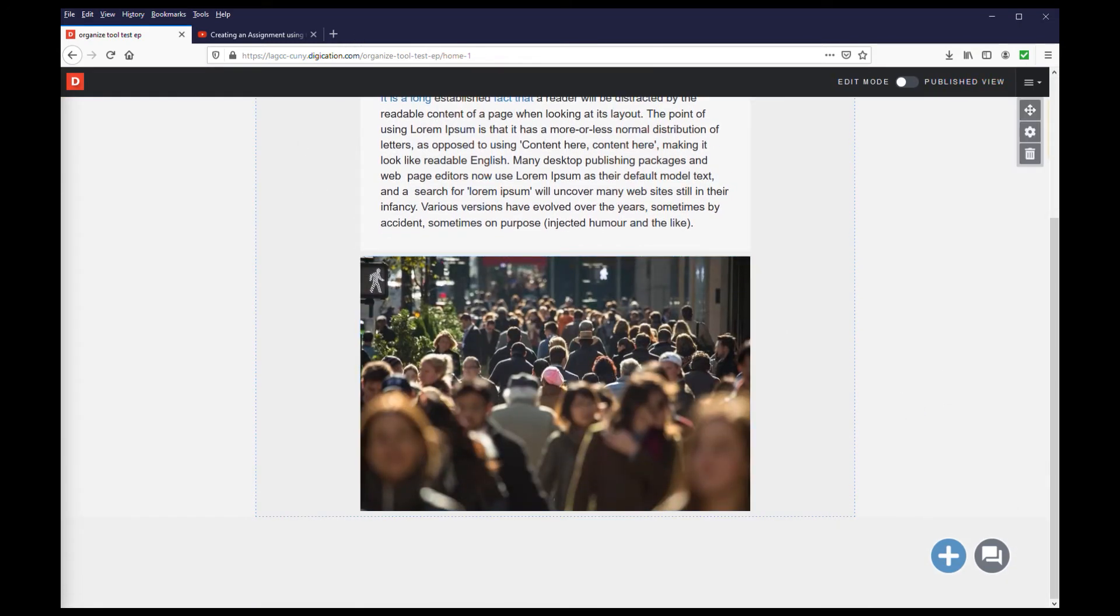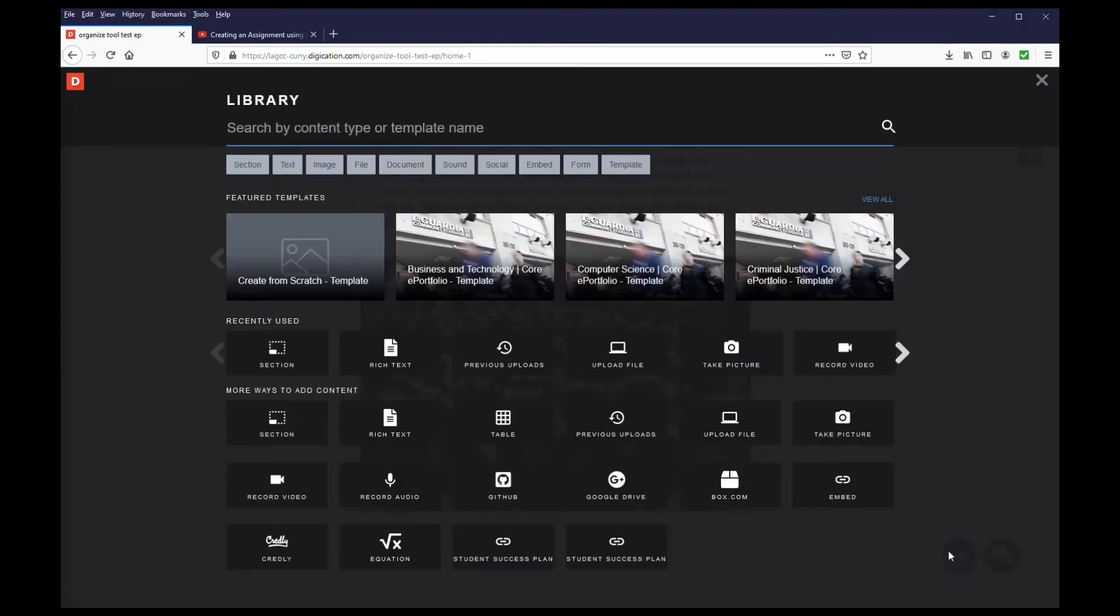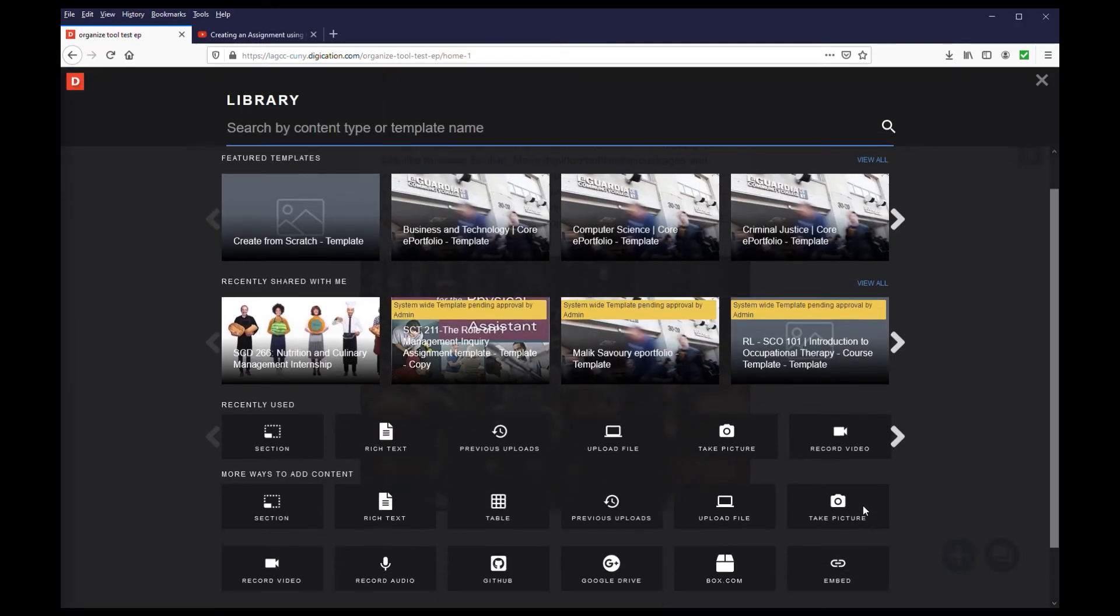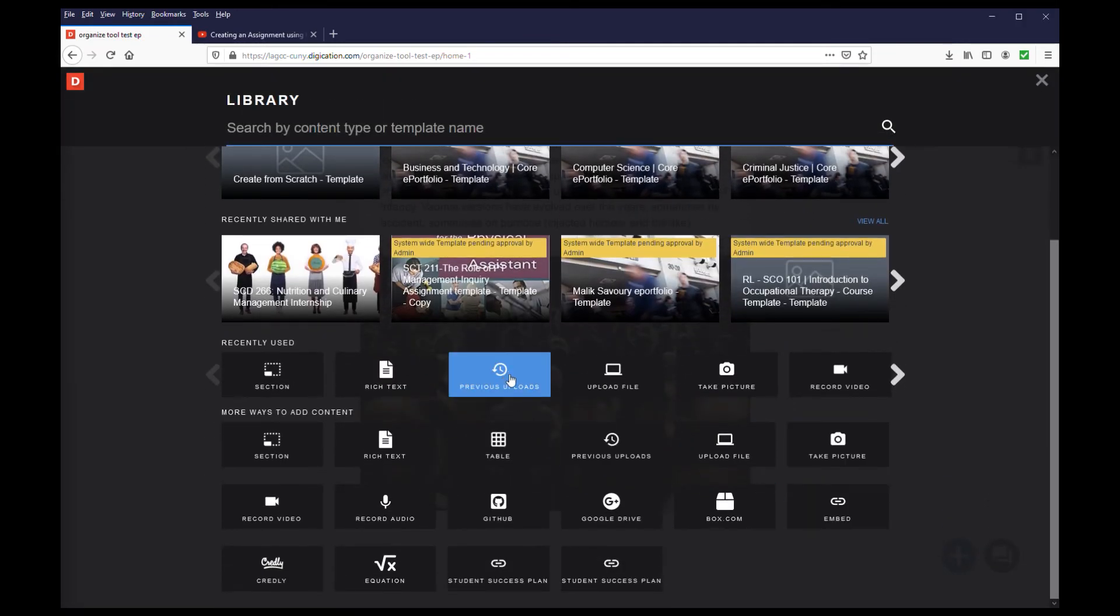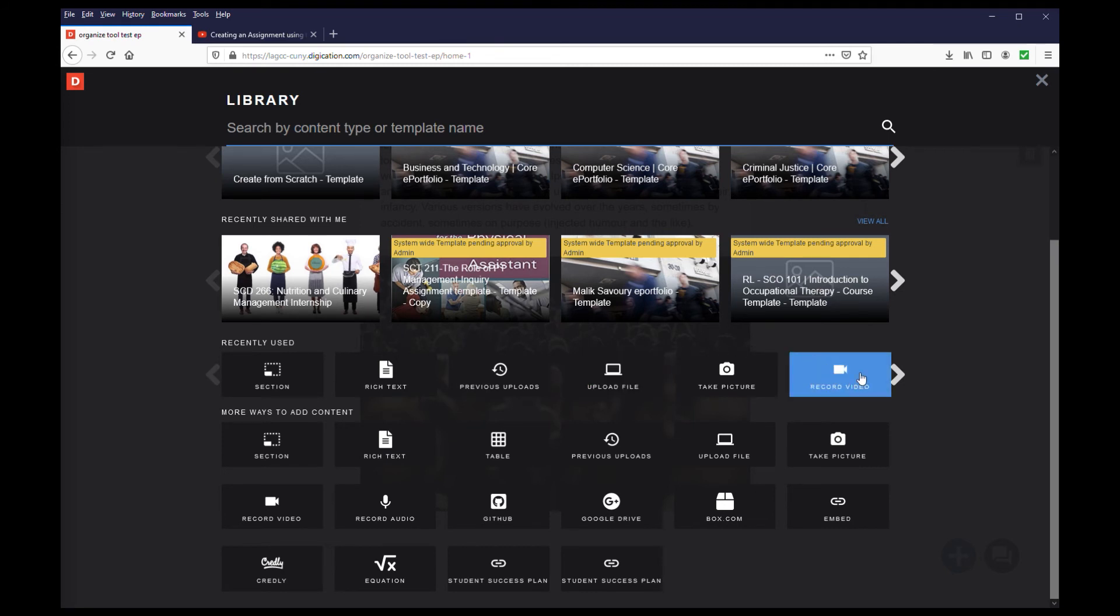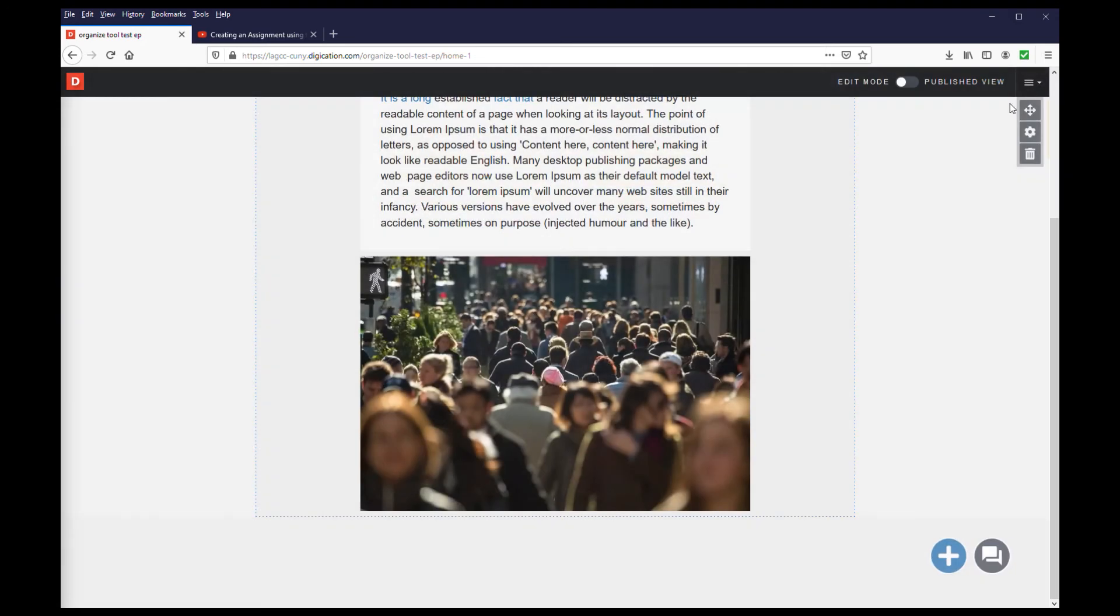Now let's work with video. To upload video, the process is going to be exactly the same as uploading an image. You will access the library, choose either previous uploads, upload a file, or record video. Then follow the same steps for uploading an image.